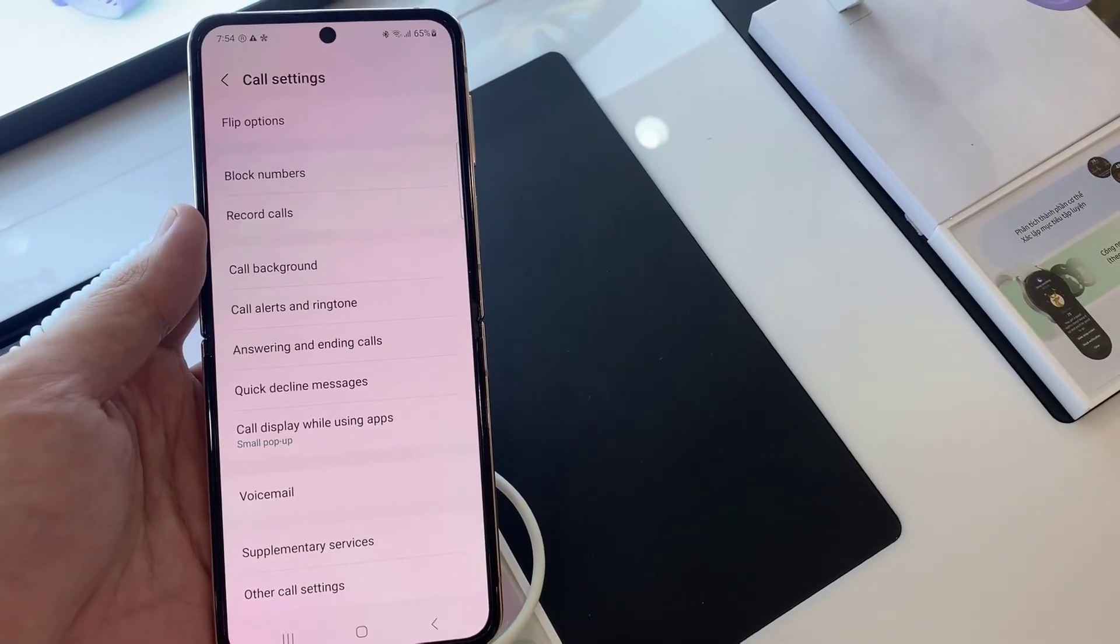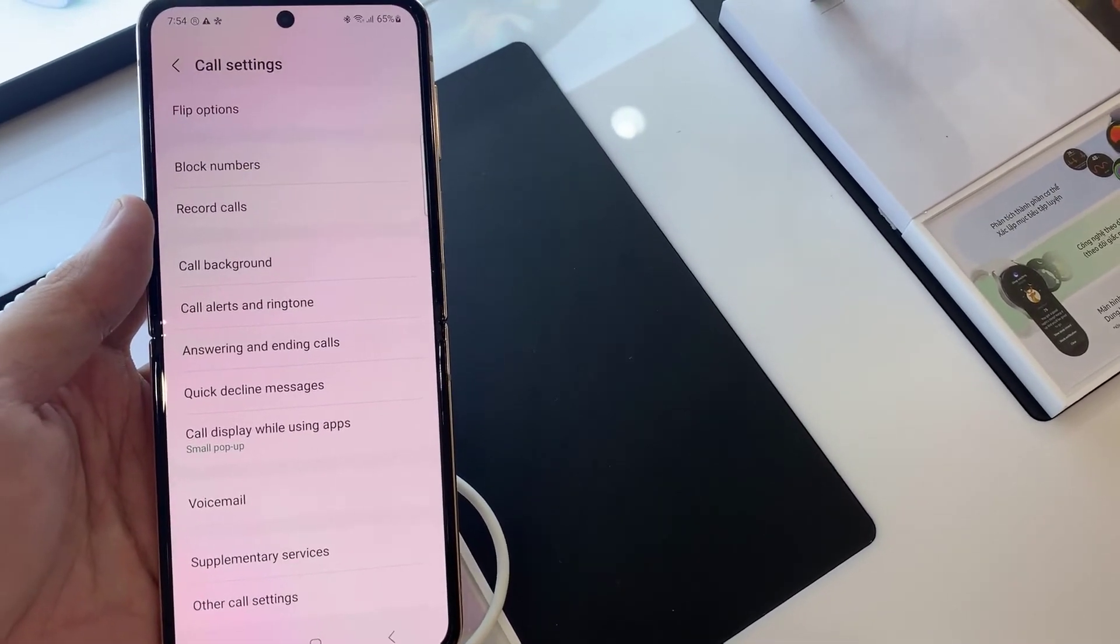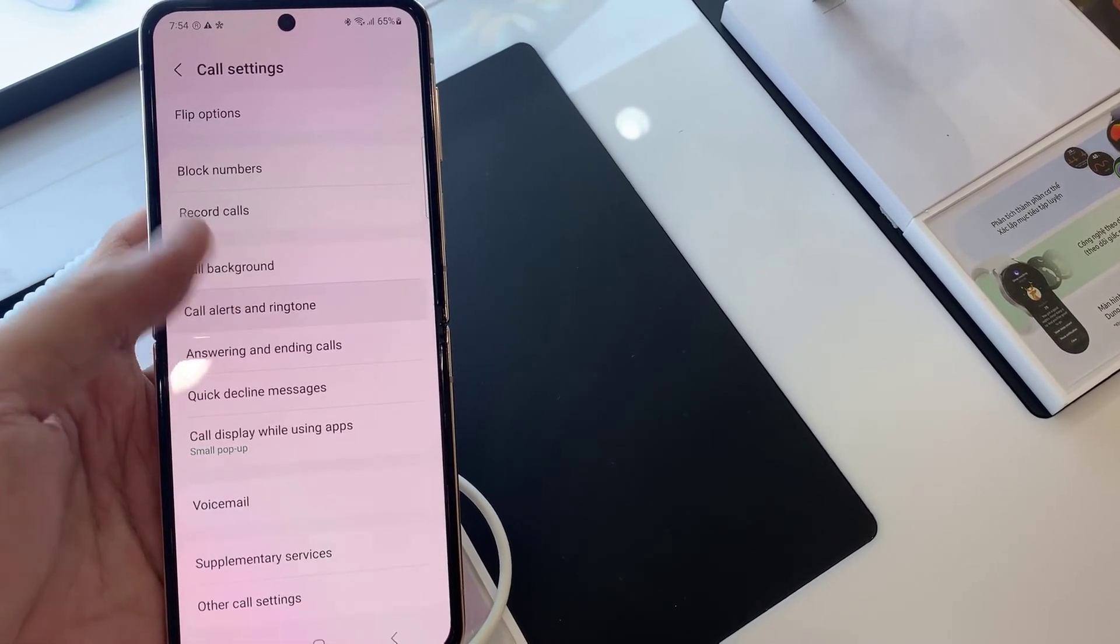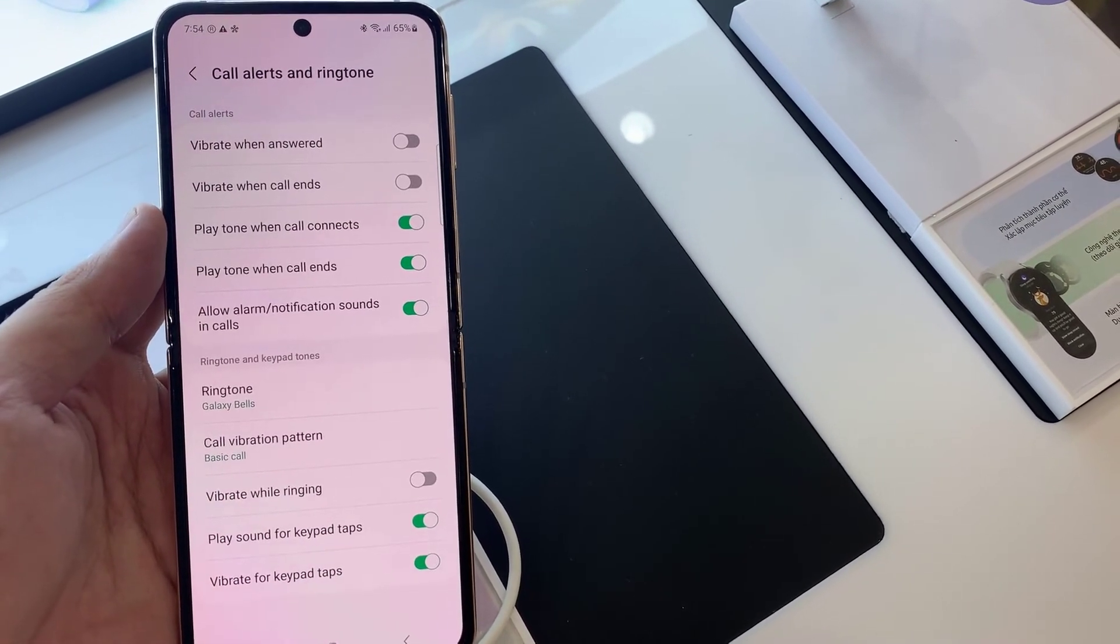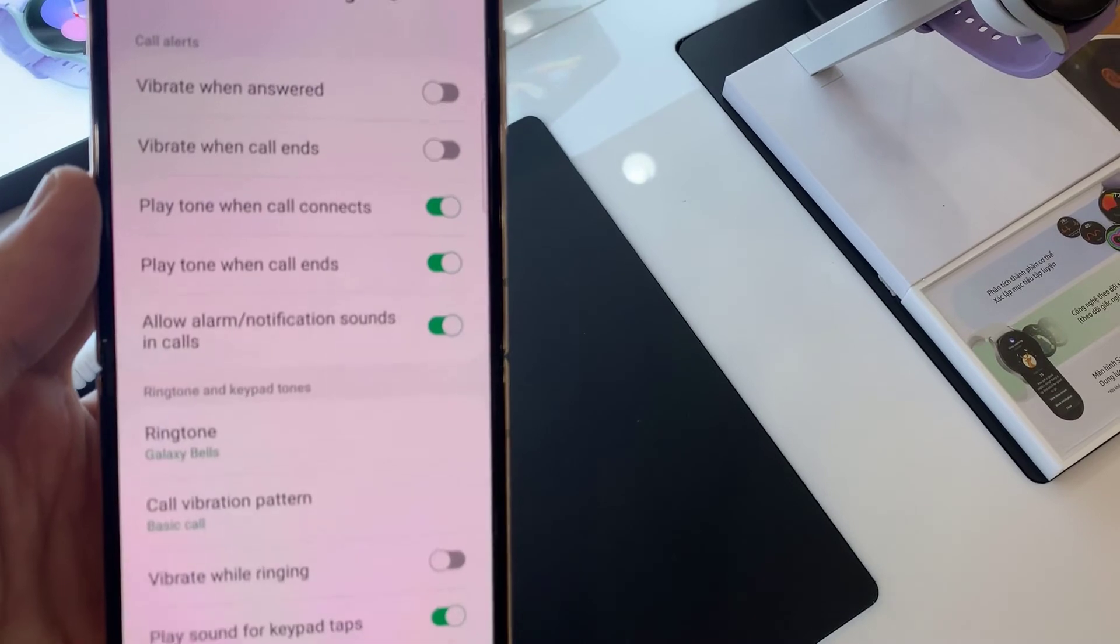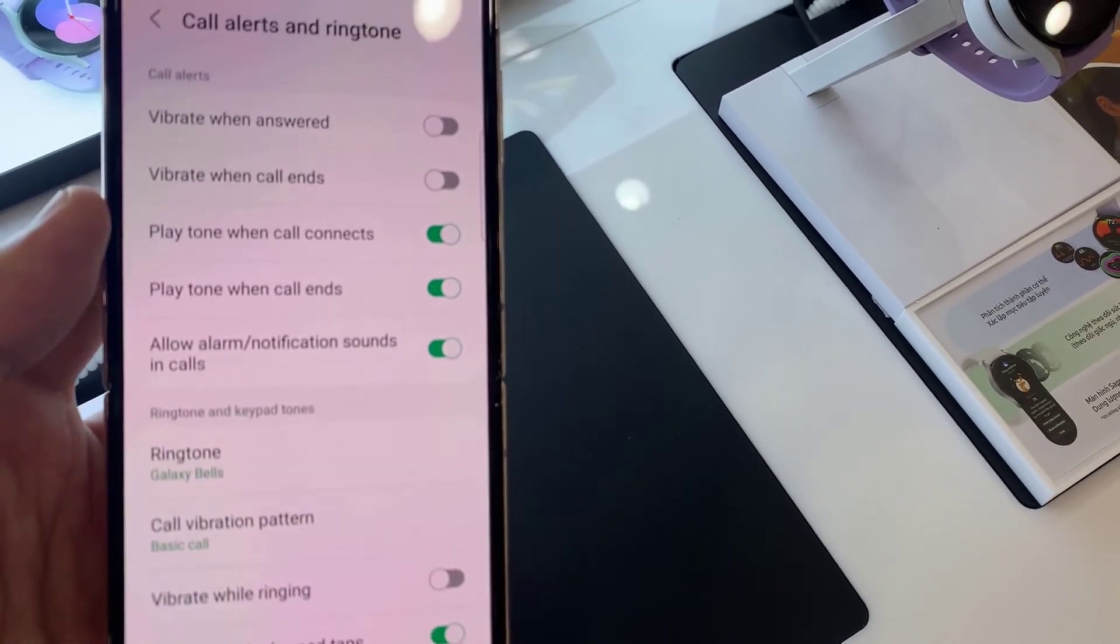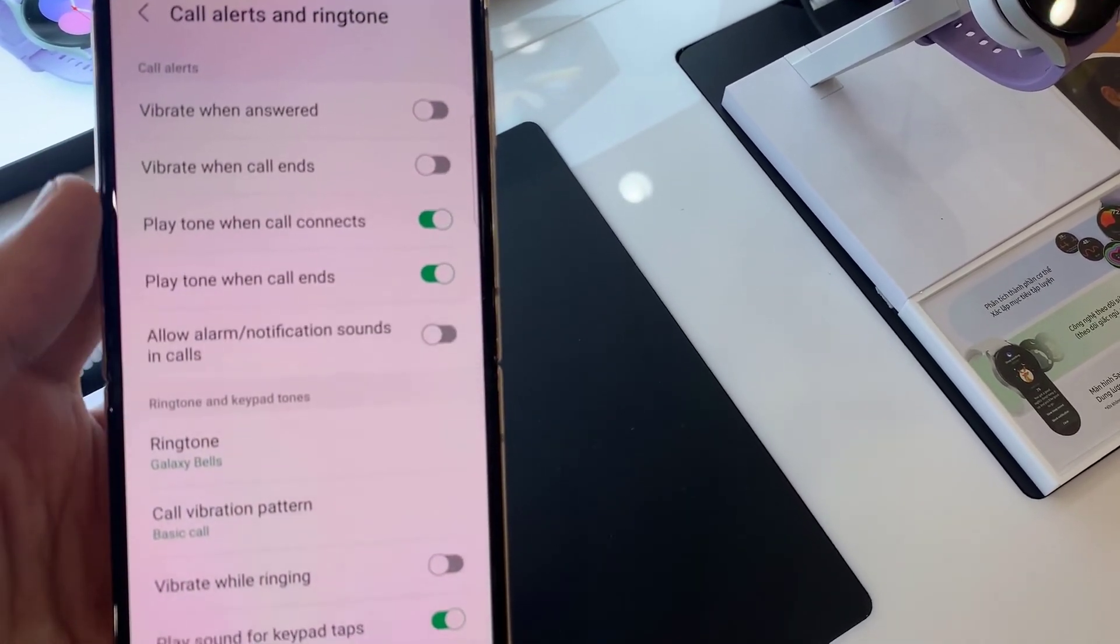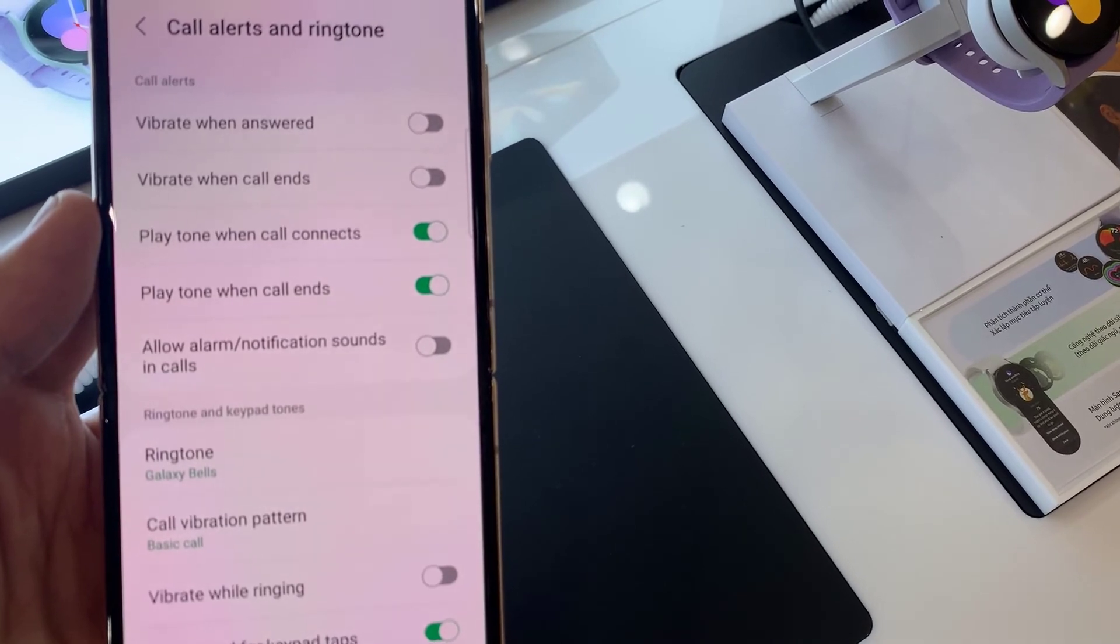In settings, go down and tap on call alerts and ringtone. Then we go down and tap on allow alarm or notification sounds in calls. Tap on the toggle button to switch it on or turn it off.